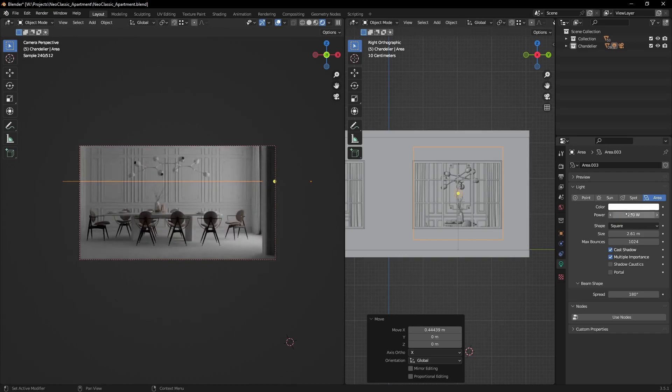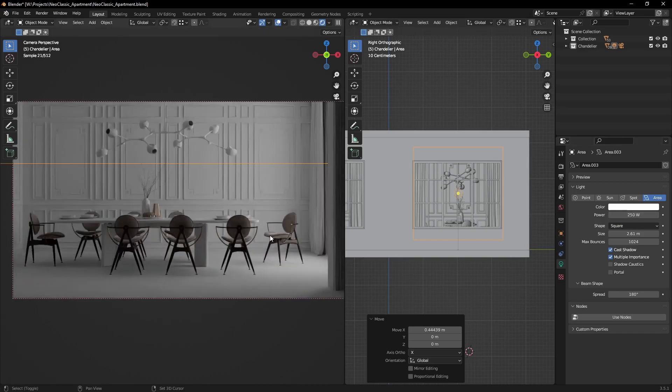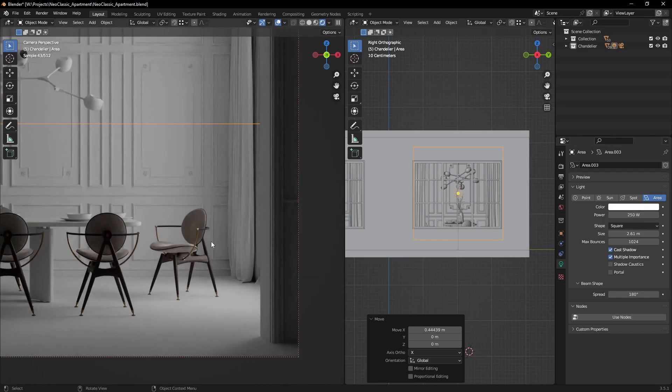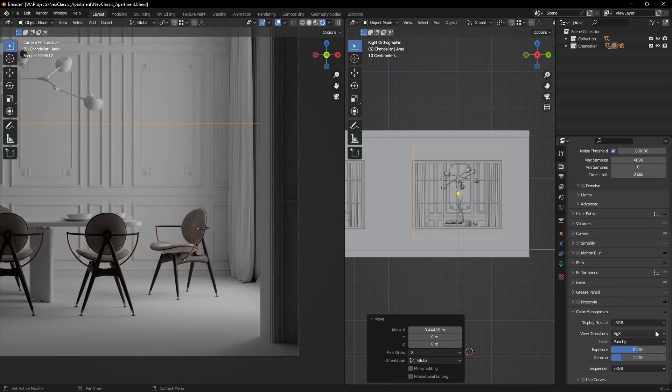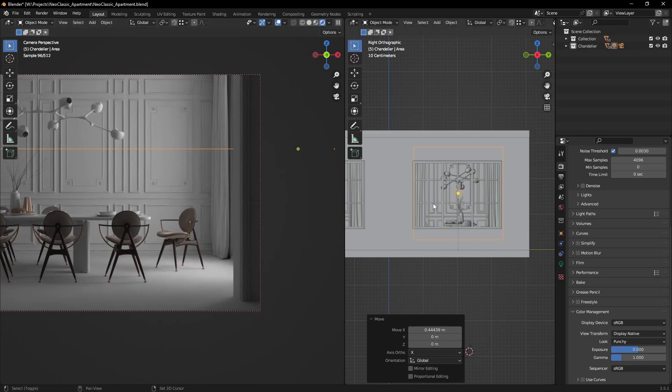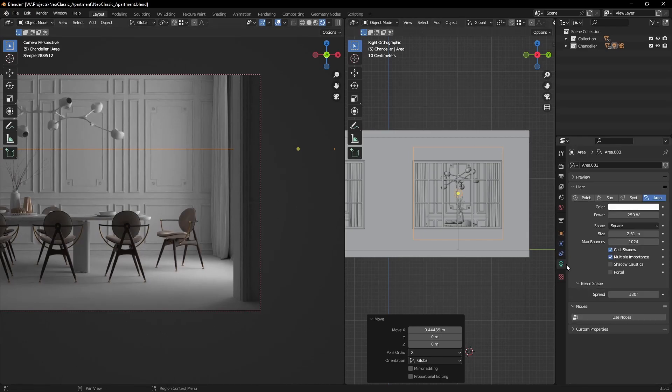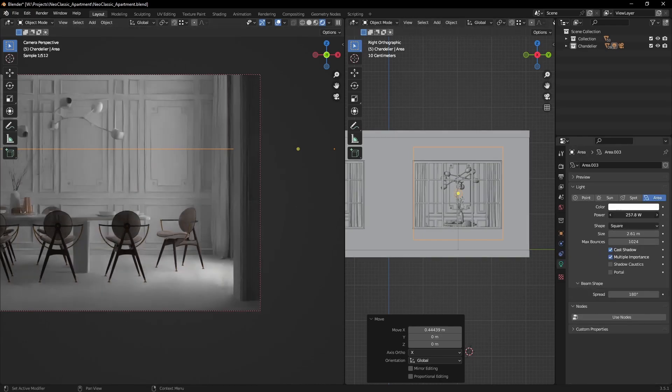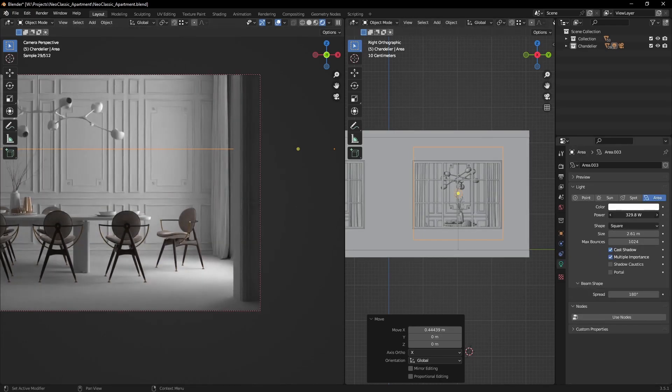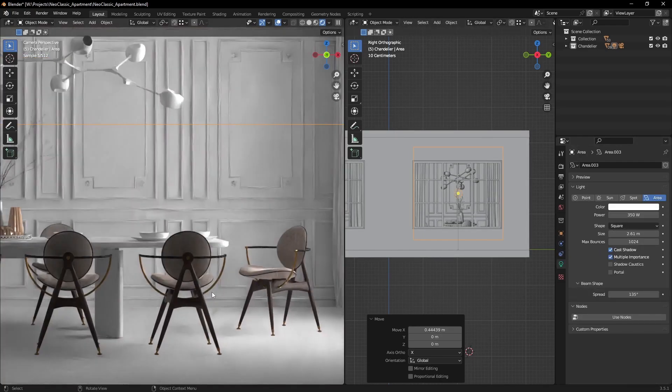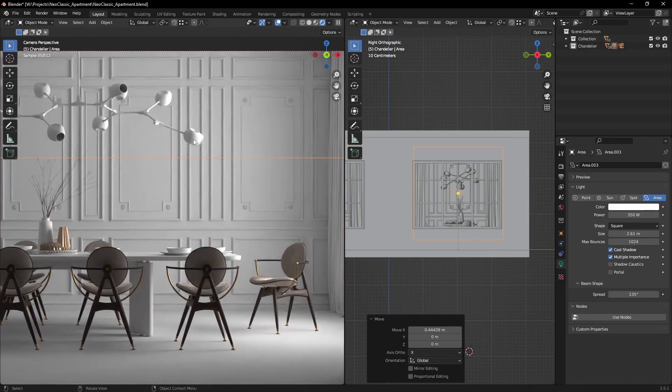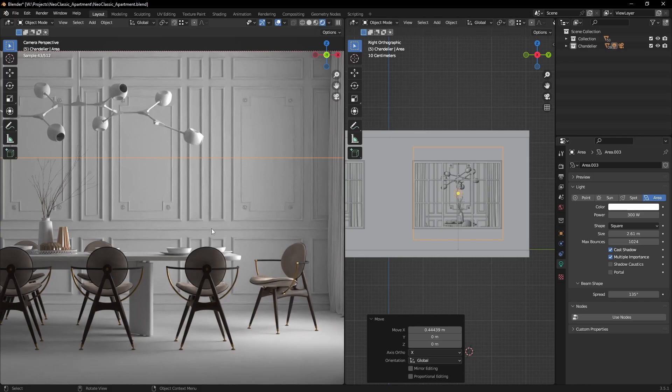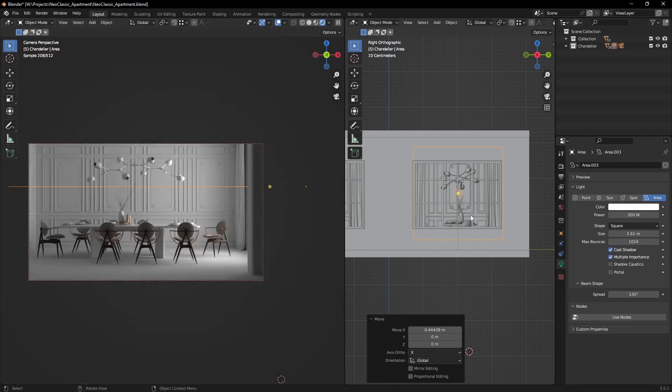Now here's a pro tip to nail the exposure every time. From color management, remove any color transforms you might be using. I want to look at the raw color data. Now I can confidently crank up the light until I see the highlights of the image starting to burn out. And that's it. Now I have a solid base to continue.